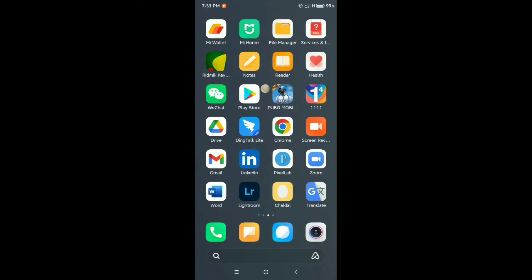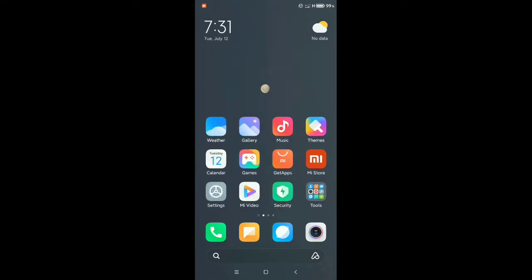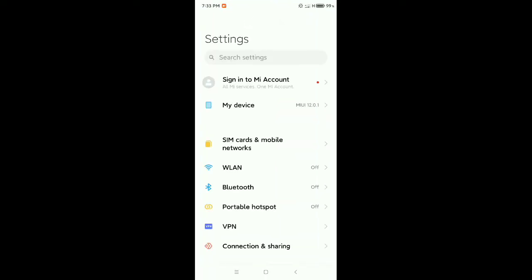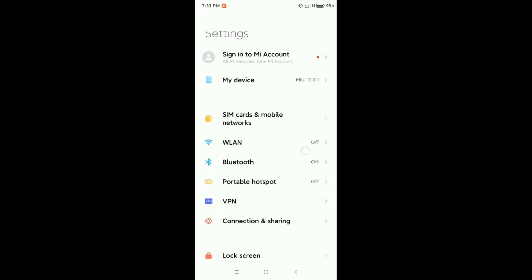First, take your mobile phone and go to your mobile phone settings. Open your settings and find 'Portable Hotspot' or just 'Hotspot'.